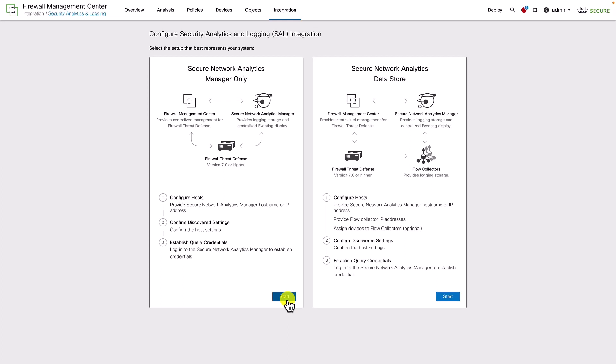The second option is more usable for enterprise deployments, which could require a higher amount of storage and longer retention periods. It requires a complete secure network analytics deployment, along with flow collectors and external data stores, virtual or hardware. They can be combined in various options depending on the retention needs.